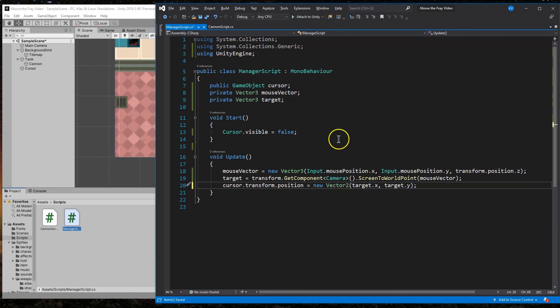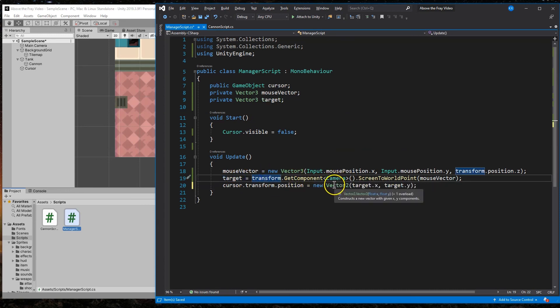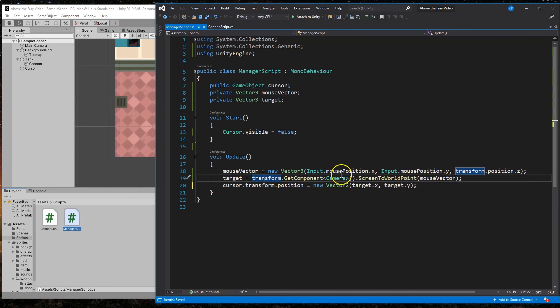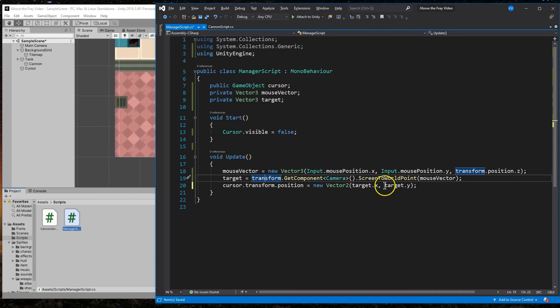So what this is going to be doing, we are getting that mouse's vector, target vector transforms the camera, get the component, the camera screen to world point mouse vector. So we're saying whatever point on the screen the mouse is at, set it up to our whole world, our whole grid, our whole system that we have in place that the player is playing upon, such as the canvas and position that within the world related to the screen.